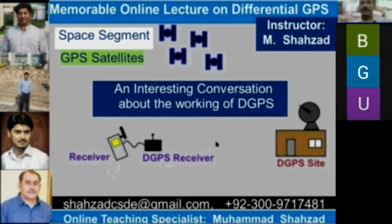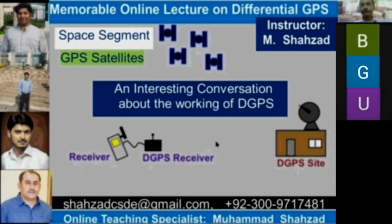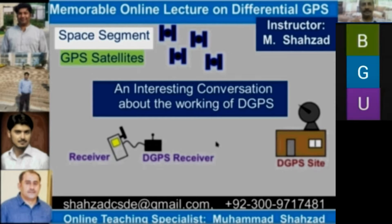Sir, the receiver — the rest of the portion is working like GPS. But the DGPS receiver is the same as the base station. If the base station is connected to the base station, it increases the accuracy of the GPS.